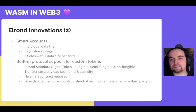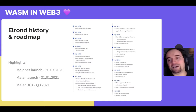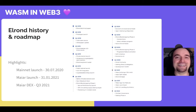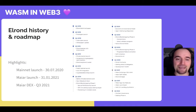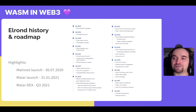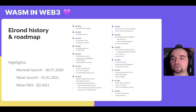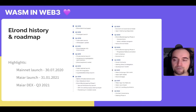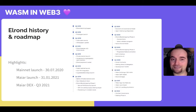Last but not least, we have custom tokens called ESDT — Elrond Standard Digital Tokens. These are native tokens: unlike Ethereum where tokens are encoded in an ERC-20 smart contract, we built them directly into the protocol. This allows very cheap transfers and easier cross-shard handling. They come in three flavors: fungible, semi-fungible, and non-fungible — meaning we have NFTs baked directly into the protocol. A few highlights from our journey: the Mainnet launched about a year ago and has been running without interruptions. We launched Maiar in January and are preparing to launch our Maiar DEX very soon.